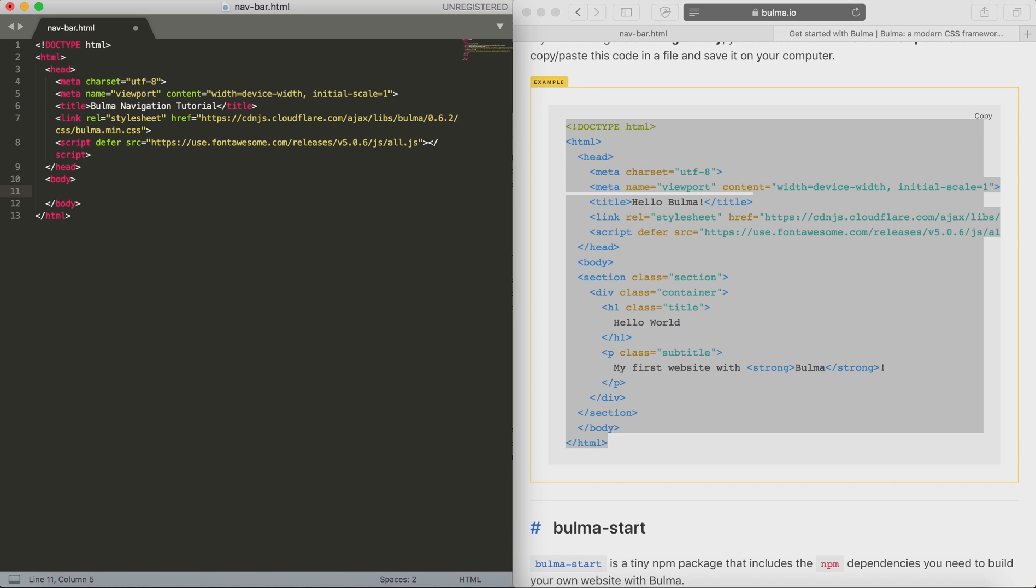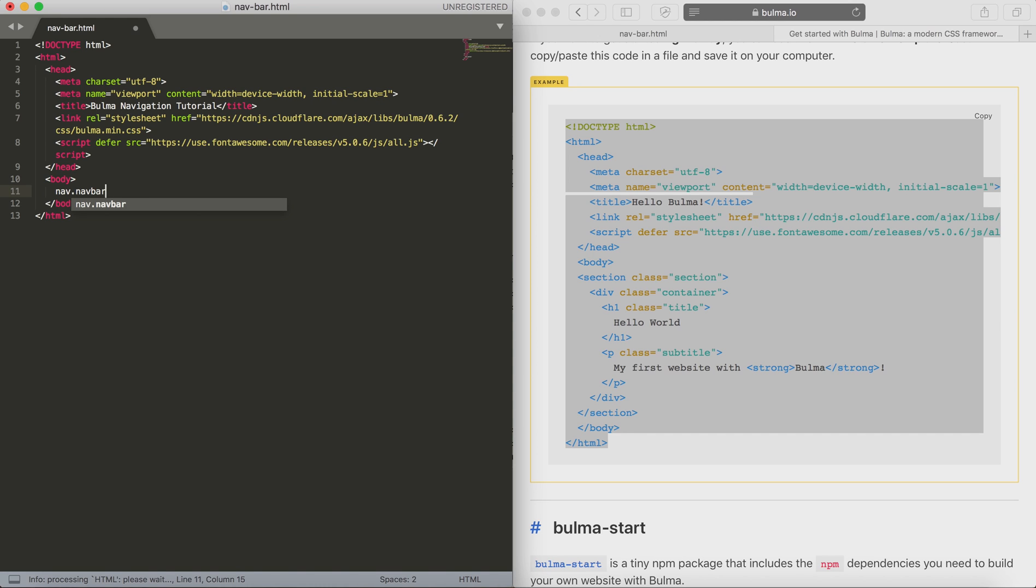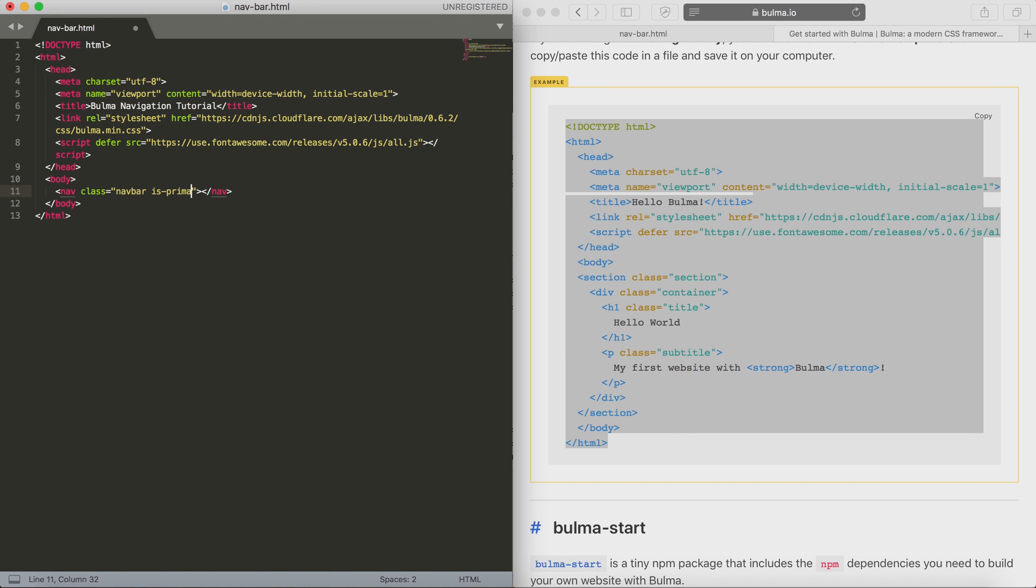First thing we're going to do is create our nav element and we're going to set this to have a class of navbar. Now setting the isPrimary class as well is going to give it a nice turquoise background.